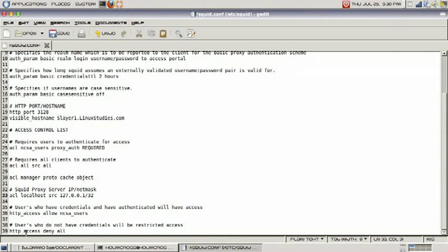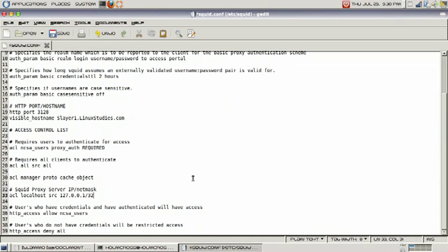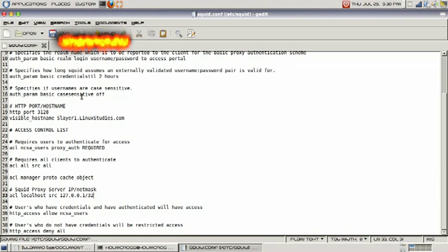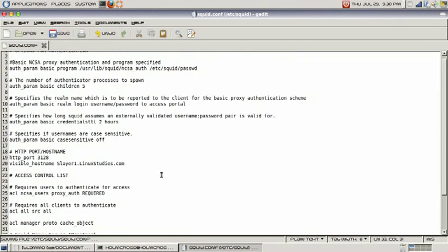Next line is users who do not have credentials will be restricted access, and that is defined by this line: http_access deny all. That will deny all who do not have access credentials. As you can see here, we're going to save it, and I will give you another brief look at the configuration file.